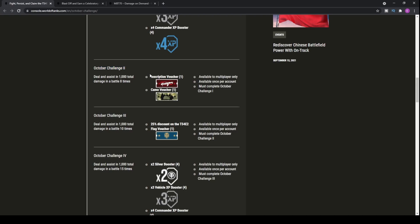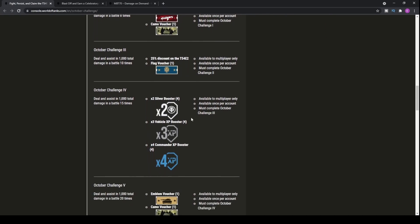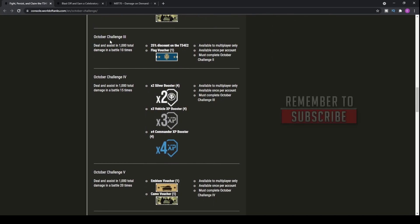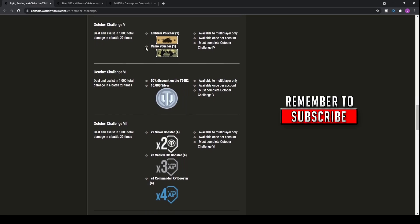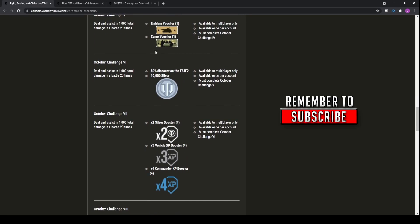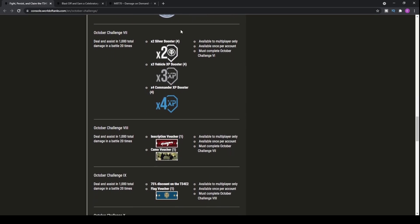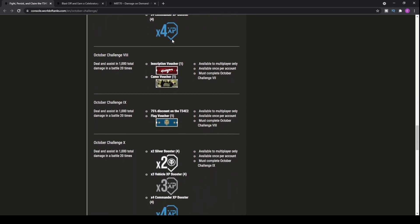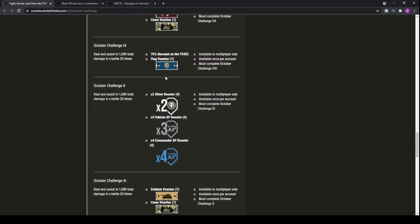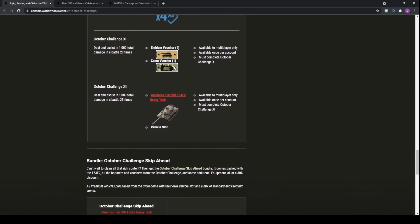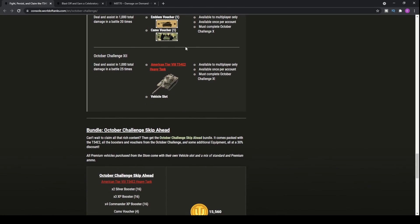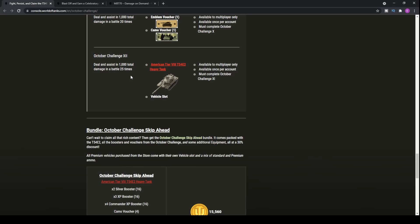October challenge 2, obviously, getting some inscriptions. You get the discount, and as you work the way through, you're getting silver. You're getting these camo vouchers, you're getting more XP boost, and as you keep on going and going and going, and eventually, when you've completed the 200, 1,000 total damage of assistance and actual damage, then you'll be able to actually pick up the tank itself.